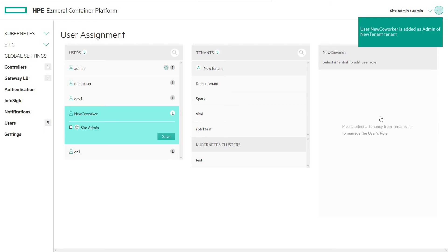HPE Ezmeral Container Platform simplifies the process of setting up user groups and access controls to compute and data based on predefined organization roles.